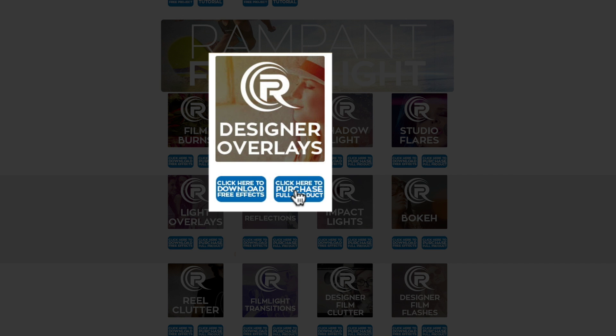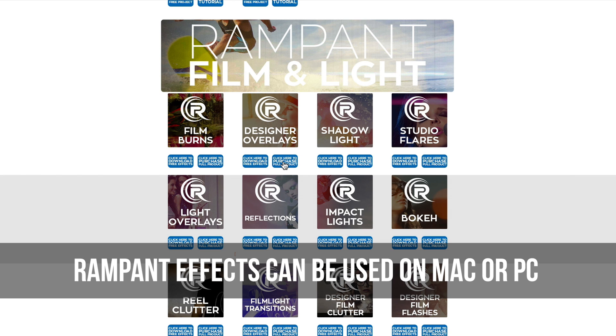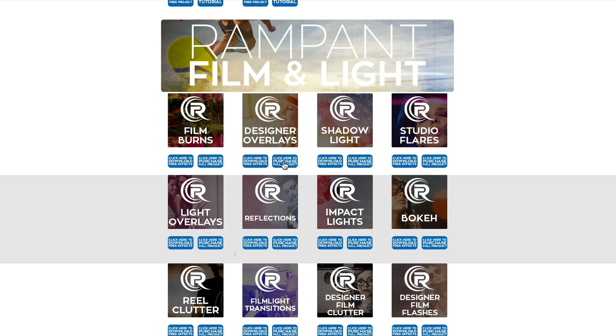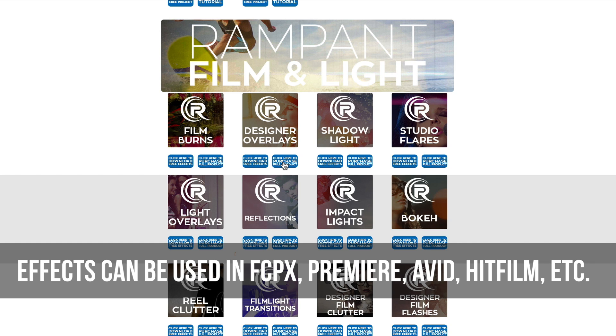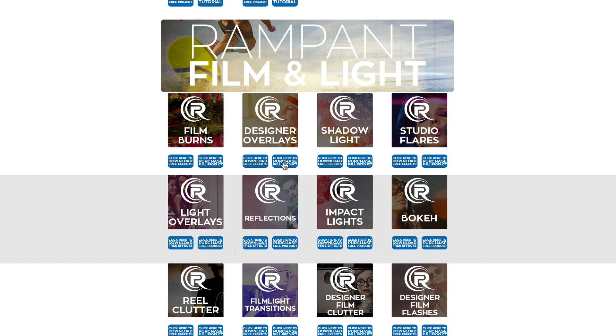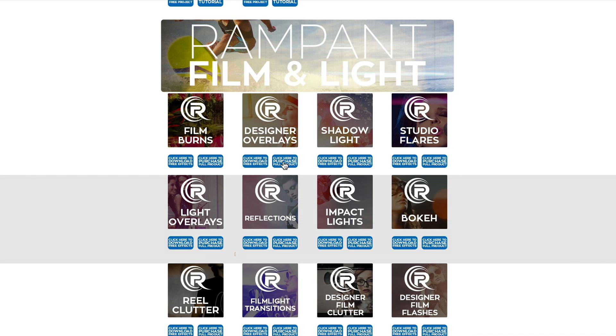Now, before I show you how to use these amazing overlays, I first want to point out that these effects can be used on a Mac or PC. And the second thing I want to point out is these effects are MOV files and can be used in any editing software that reads ProRes. I will be showing you how to use these effects in Final Cut Pro 10, but feel free to stop this video here, go download the free effects for yourself, and then start editing in the software of your choice. Oh, and if you're looking for more training, head on over to our YouTube channel and see all the training we have, including training for Adobe Premiere, Avid, HitFilm, Resolve, and so many more. So let's get started on how to use these effects in Final Cut Pro 10.